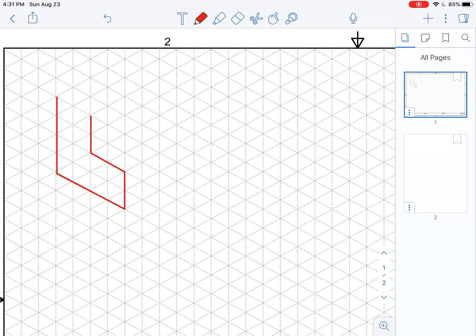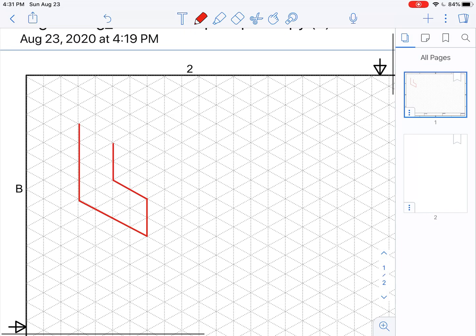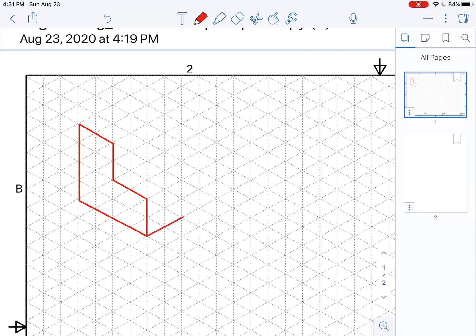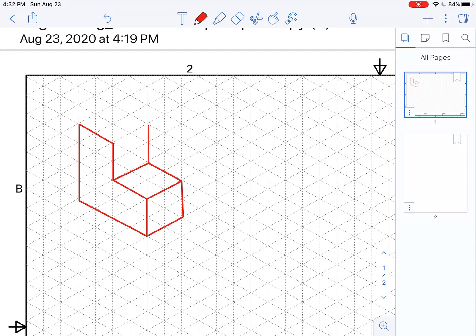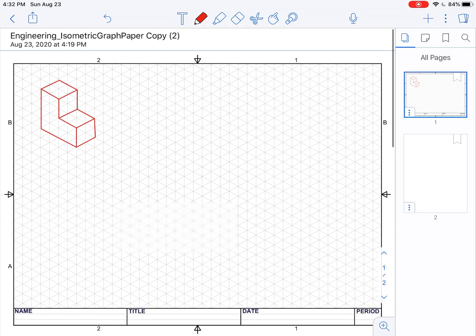There we go. So you can kind of see I would complete my shape, moving around it until it was exactly, or pretty darn close to what you want it to be.